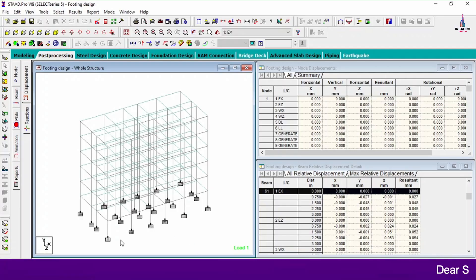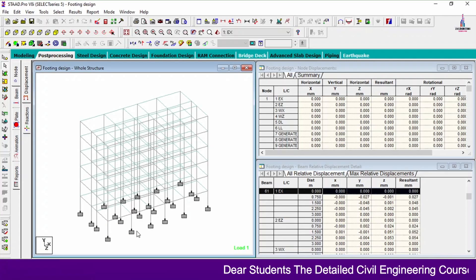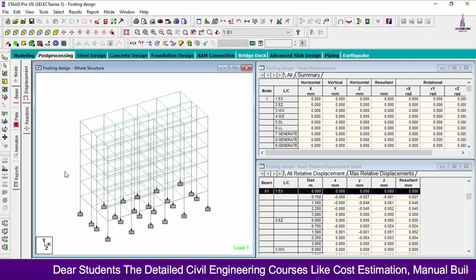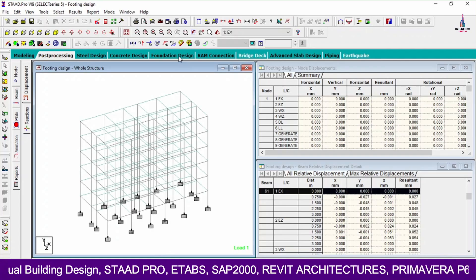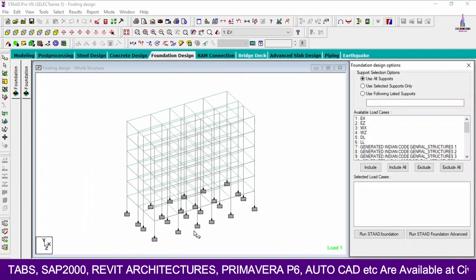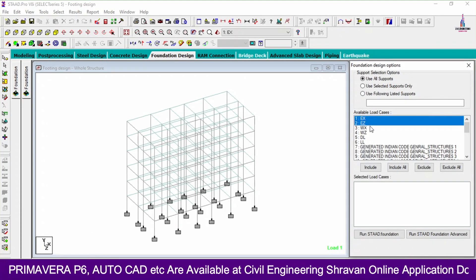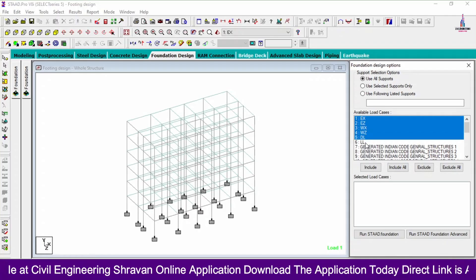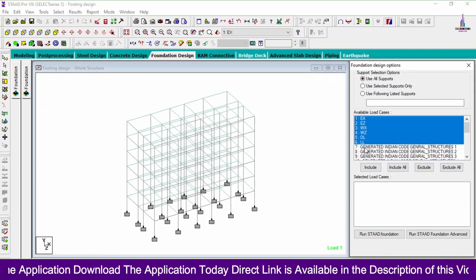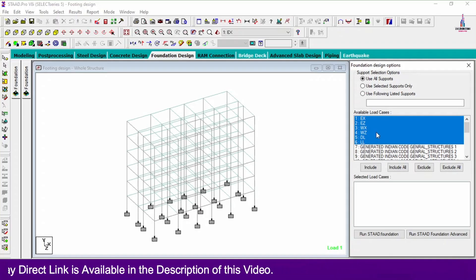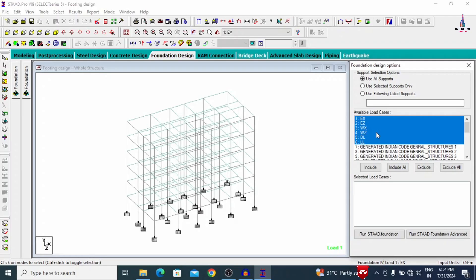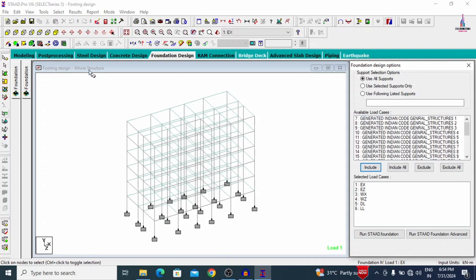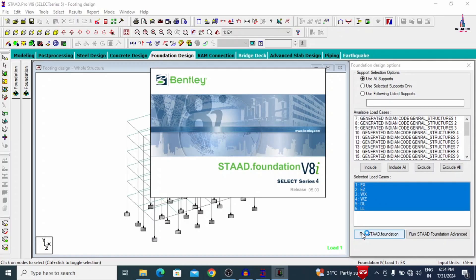Our next task is to design the foundation. For this building structural model, the center-to-center distance between columns is large in both horizontal and vertical directions, so I am considering isolated footing for this model. To design isolated footing using STAAD Pro v8i, select the Foundation Design section at the top. It shows available load cases: earthquake load in X and Z directions, wind load in X and Z directions, dead load, and live load. For designing isolated footing, we select primary load cases only and click Include.